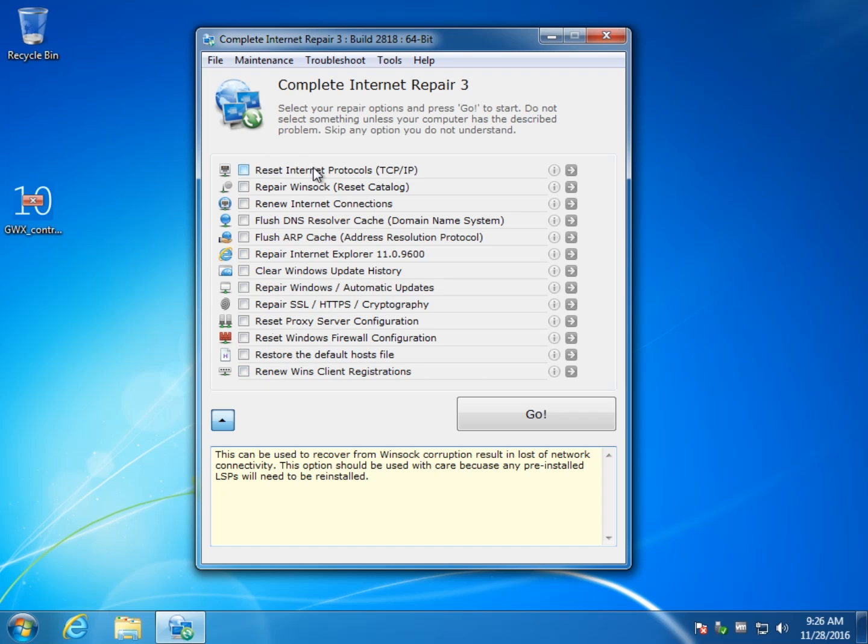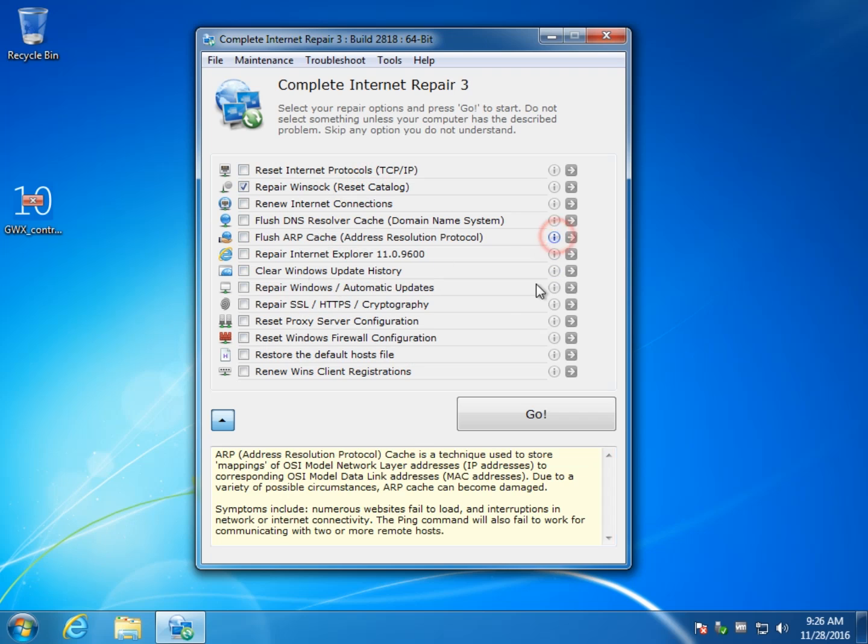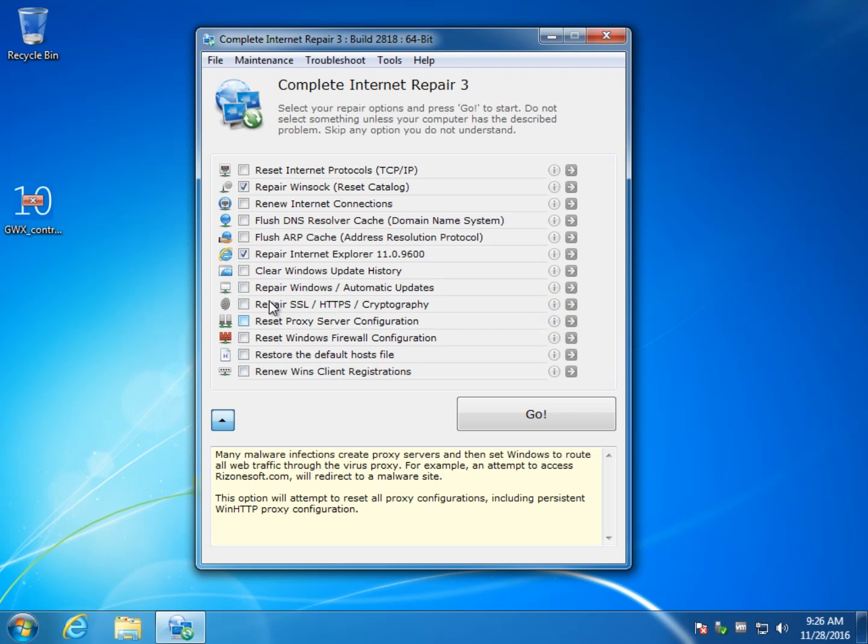Once again, let's say I want to repair my winsock, I know that's what my problem is, I can check it and I can keep working my way down until I find whatever problem I think I have and through the information until I get everything that I think I want to run and then I can click go.